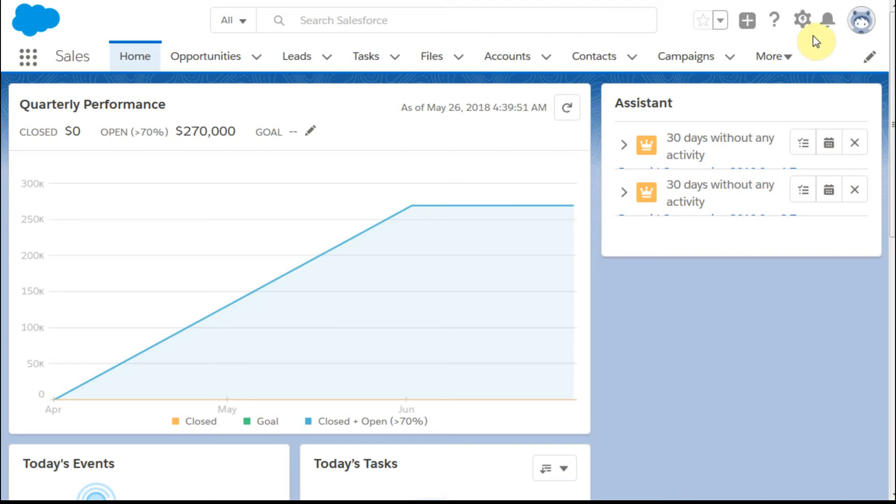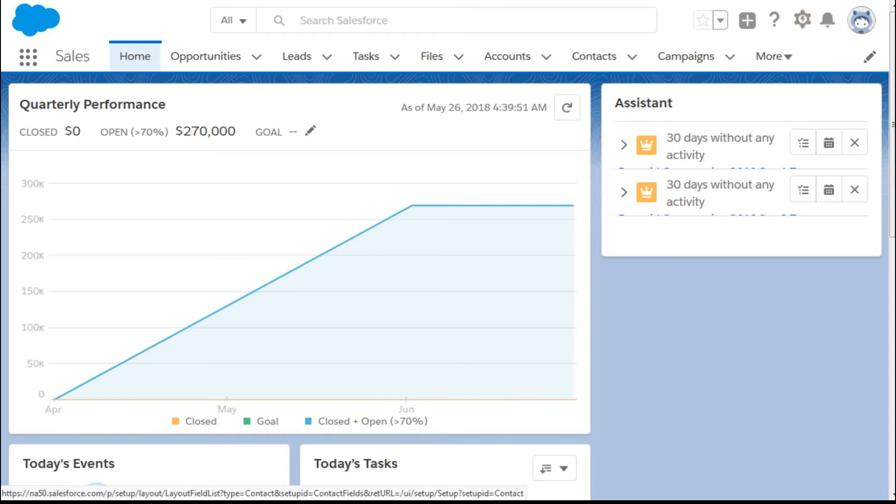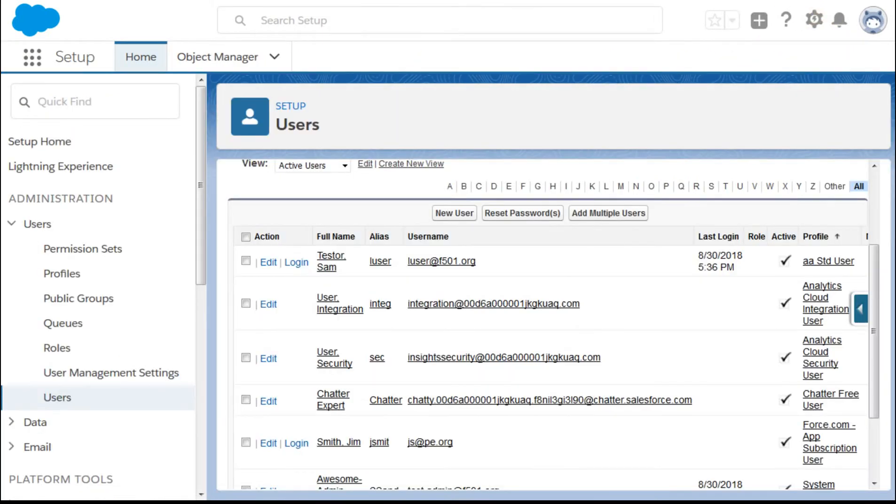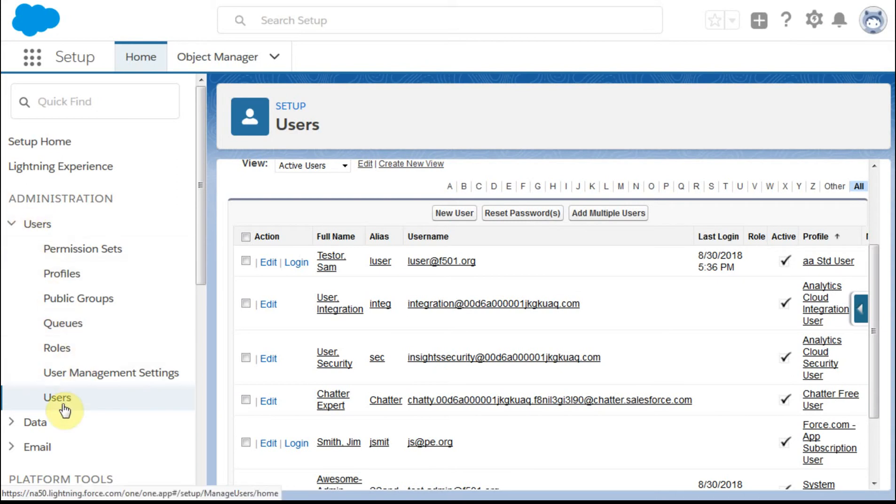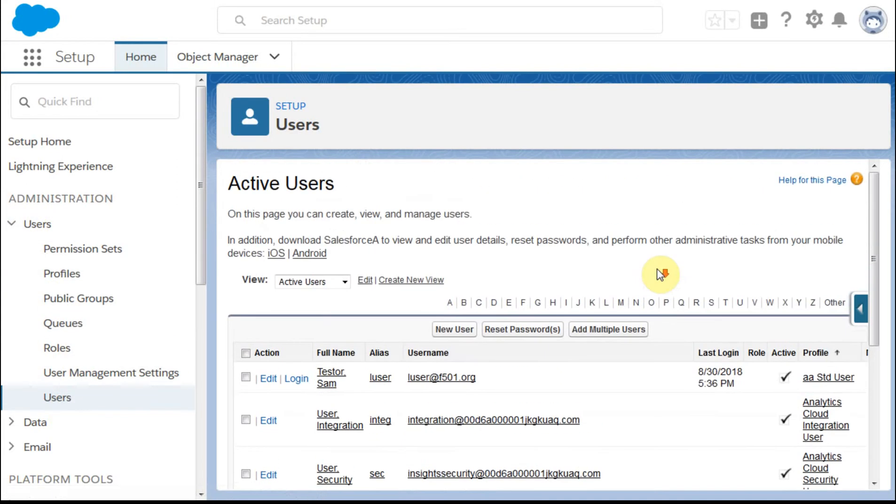To add new users to Salesforce, what you want to do is go to the settings gear here, and then click Users and Users, and that'll bring you up to this screen.